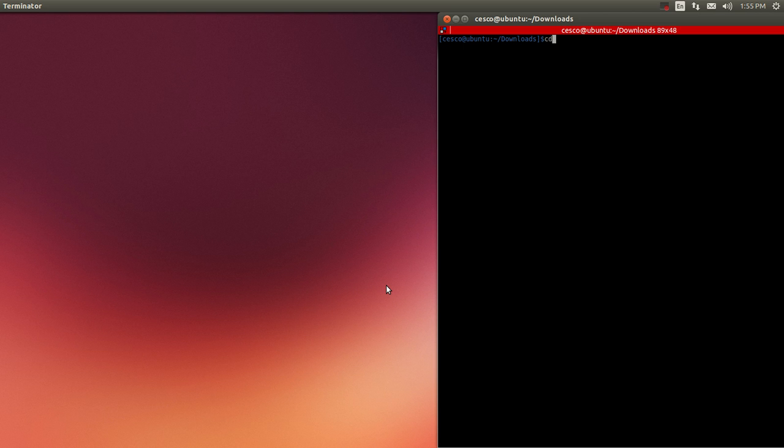The first thing we need to do is, I gotta get out of here first. I'm going to open an SSH into a Raspberry Pi, like we always do.